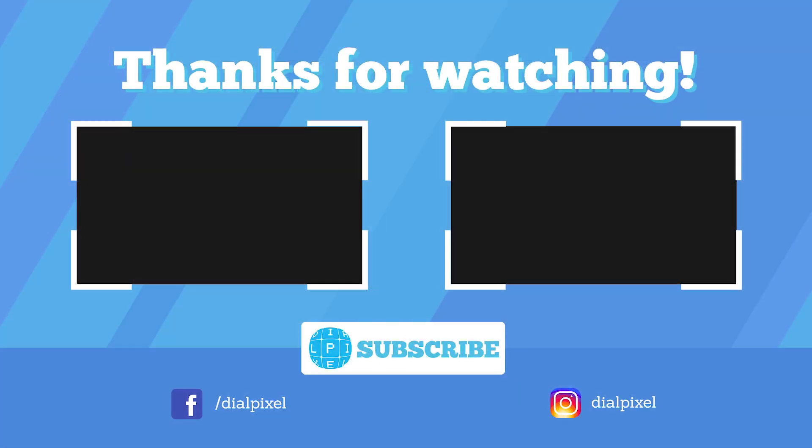If you enjoyed this video or it was useful to you, please let us know in the comments and by liking this video. Don't forget to subscribe for more content like this. And as always guys, keep dialing pixels.